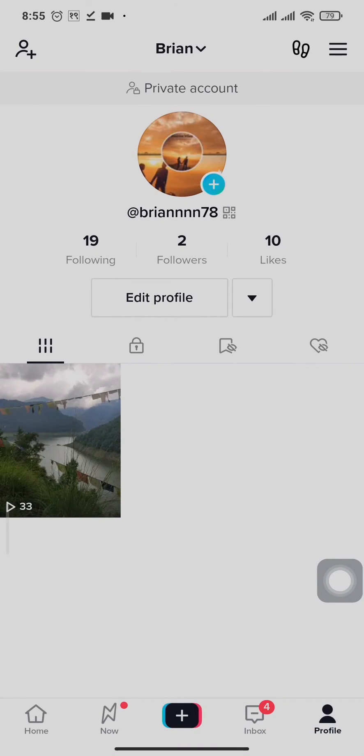Now in order to add links to your bios, you will need to switch your account to a business account first.